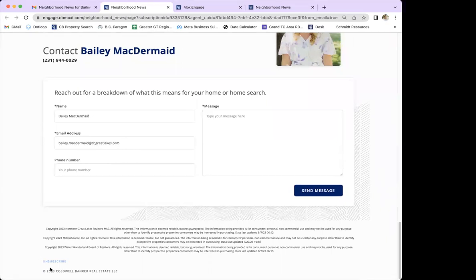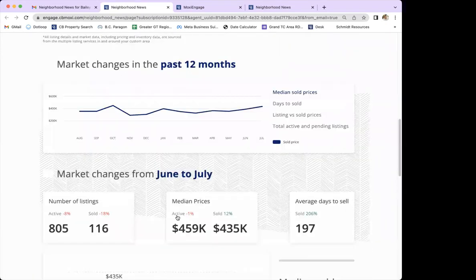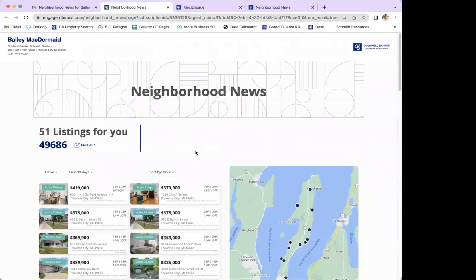Also at the very bottom in the left-hand corner is an unsubscribe button, so if they receive the report and really don't want to be part of it or don't want to receive them anymore, they can always unsubscribe. That's the gist of the report — it looks very clean and is very easy to use.